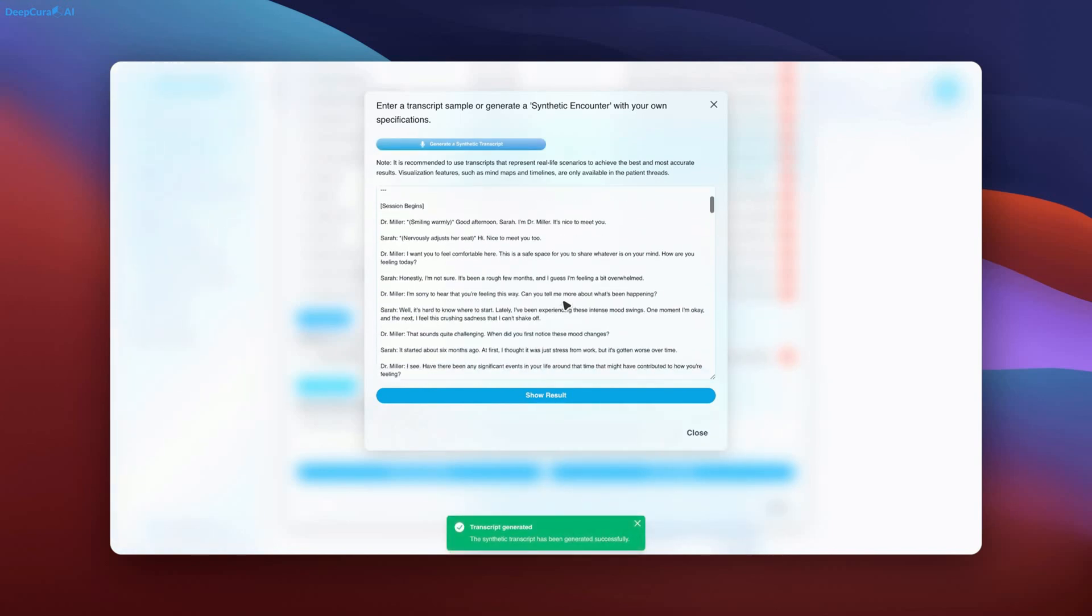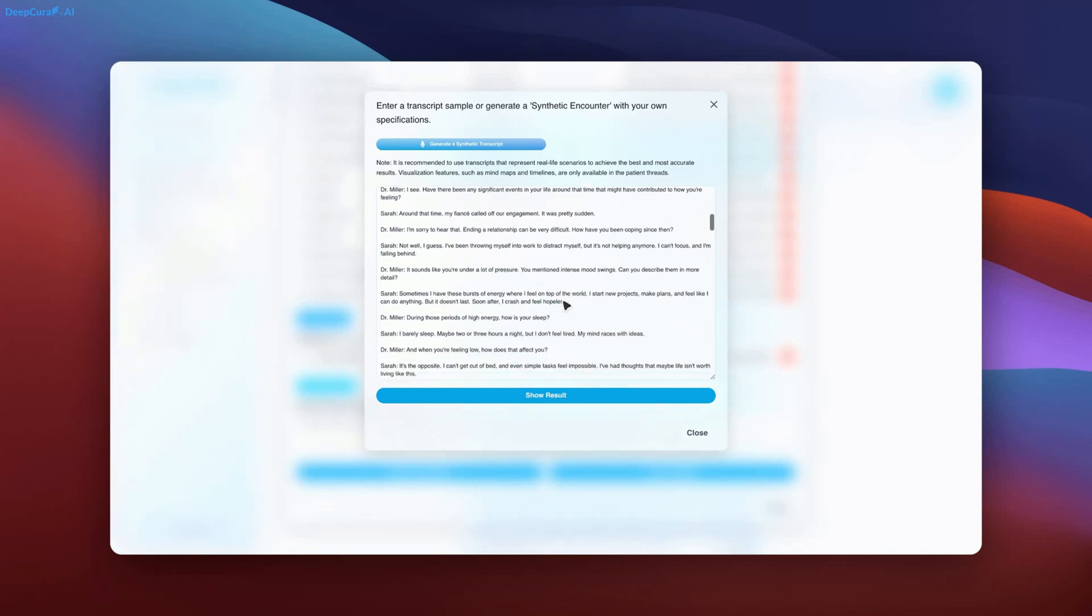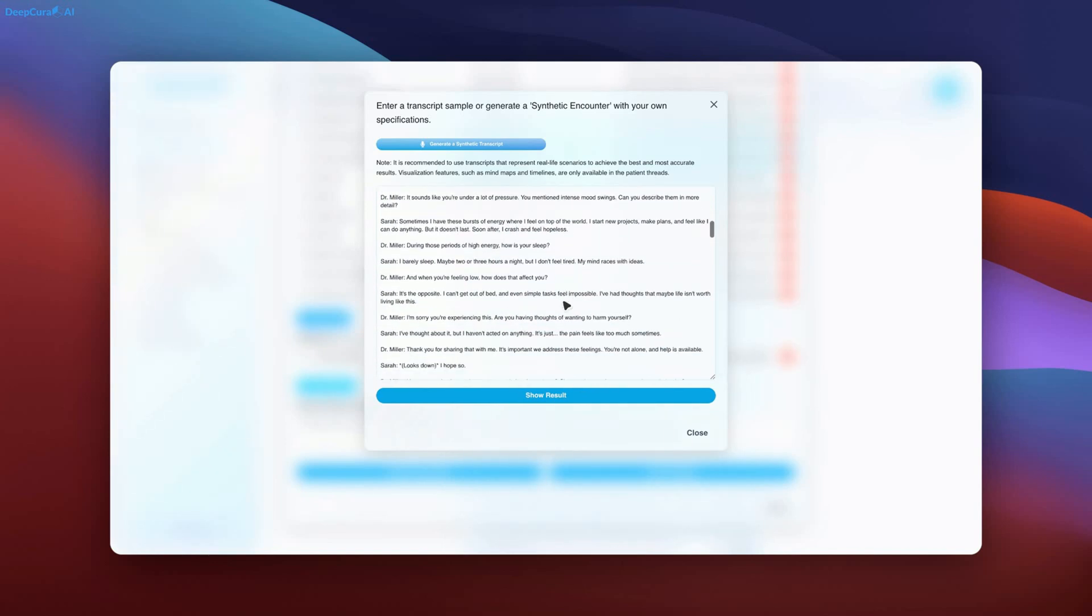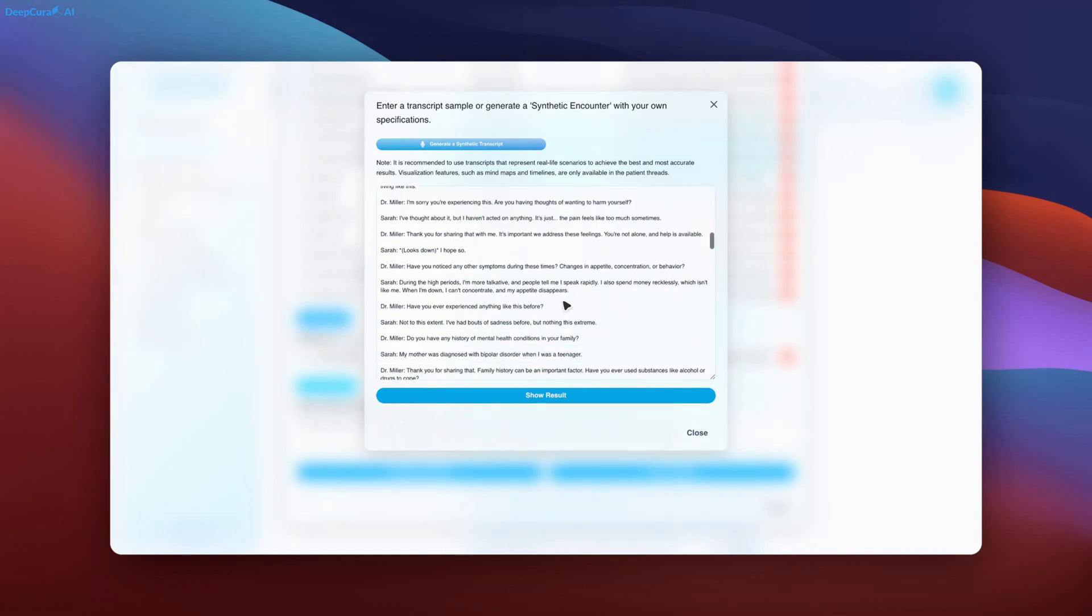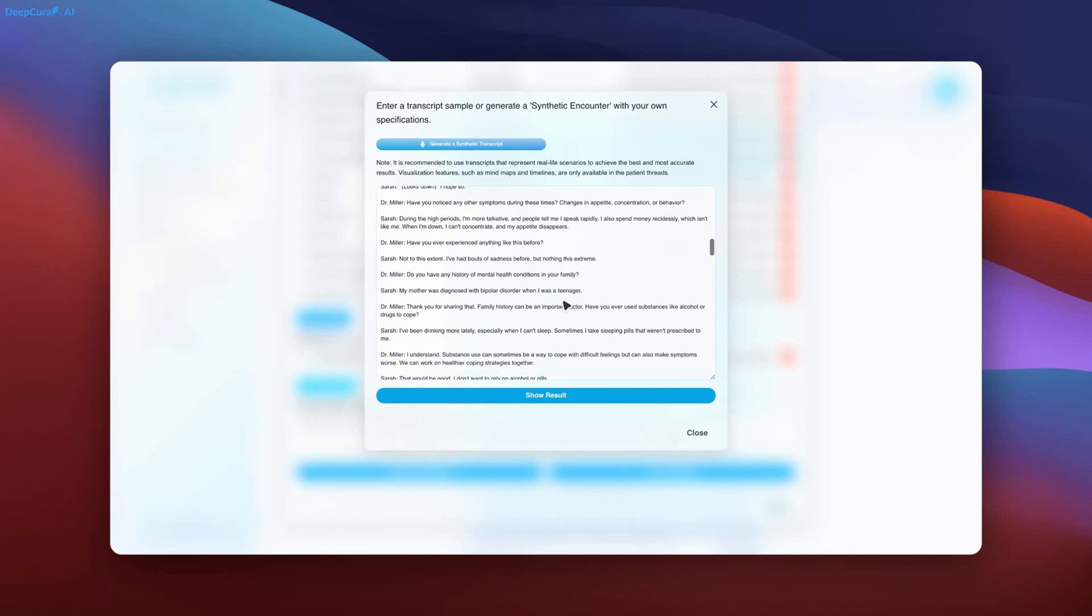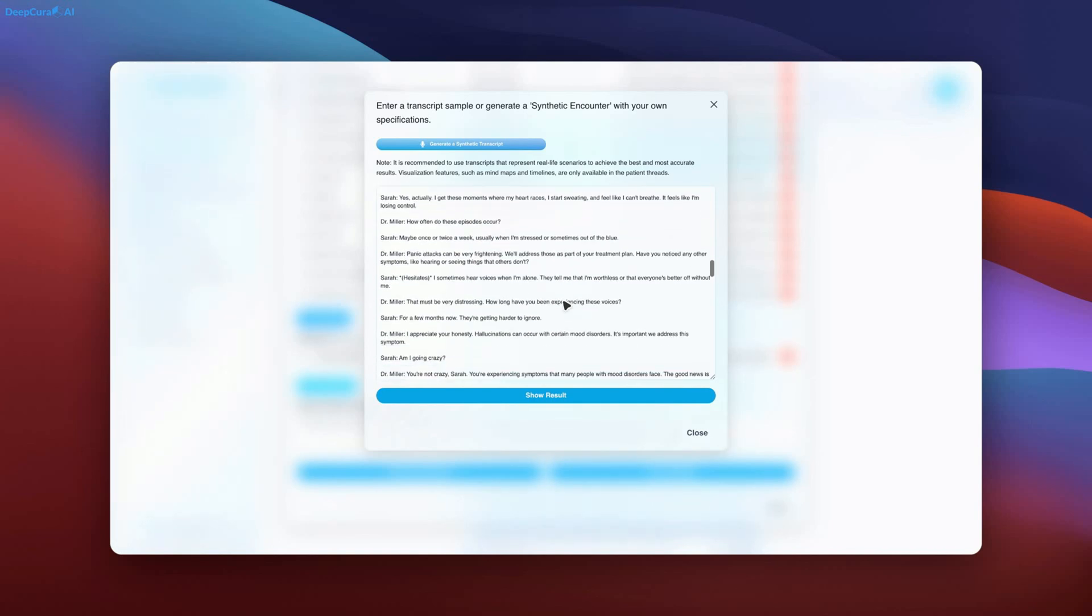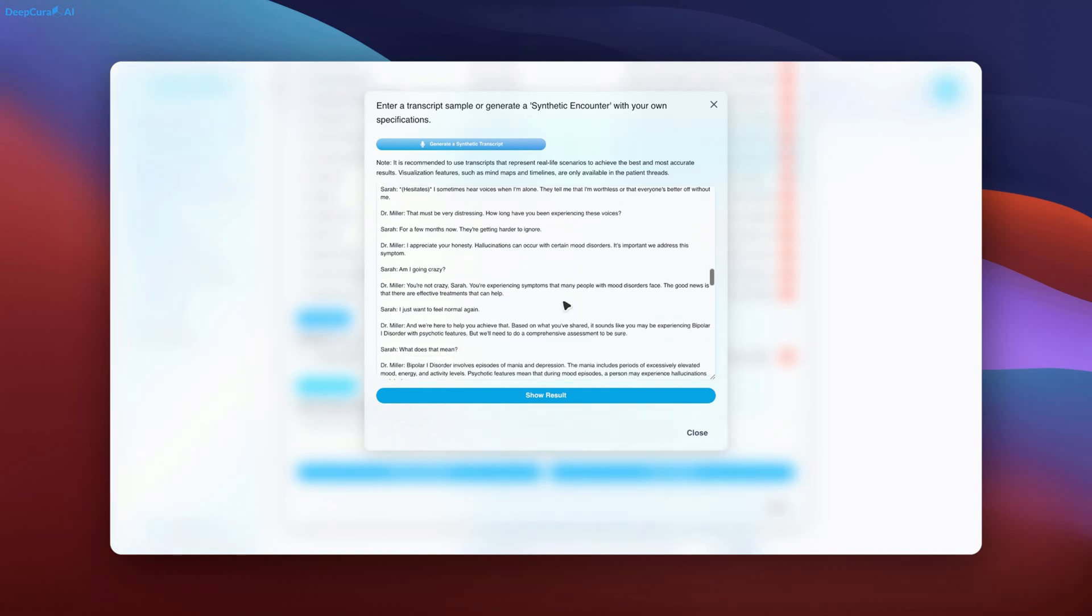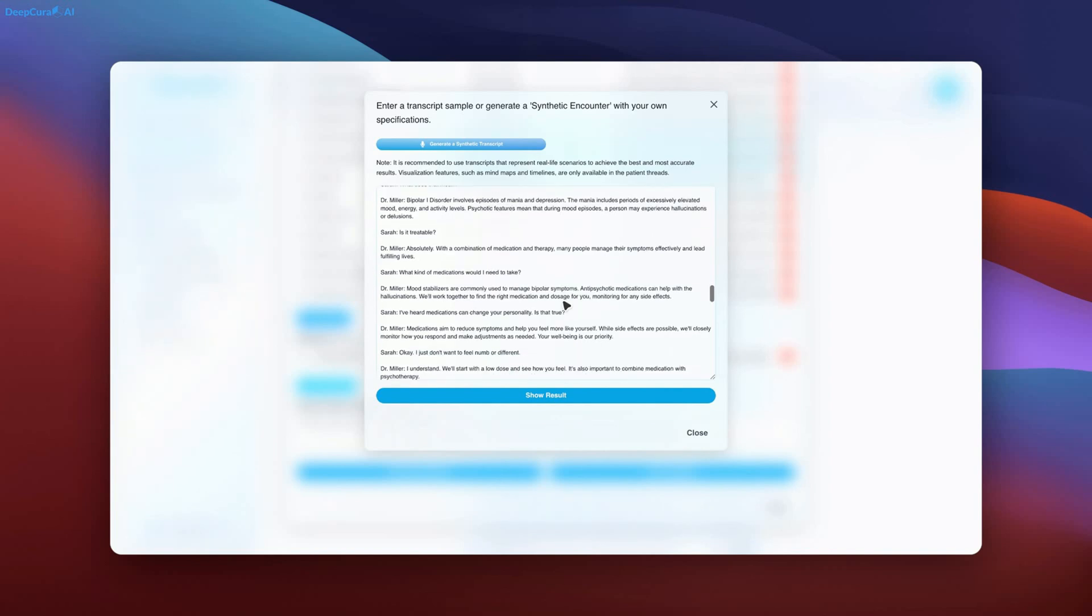Again, we are just scanning through the generated fictitious appointment request. Please feel free to pause the video to review the synthetic encounter generated by the AI agent, demonstrating the level of complexity it can achieve.